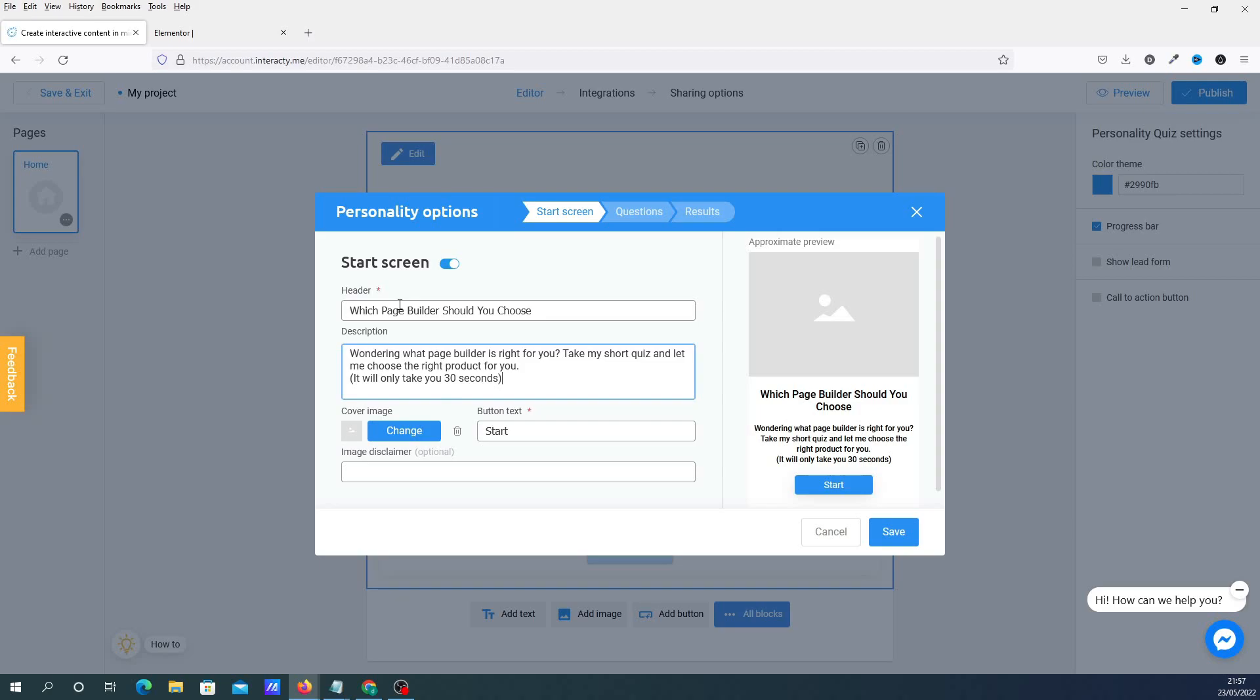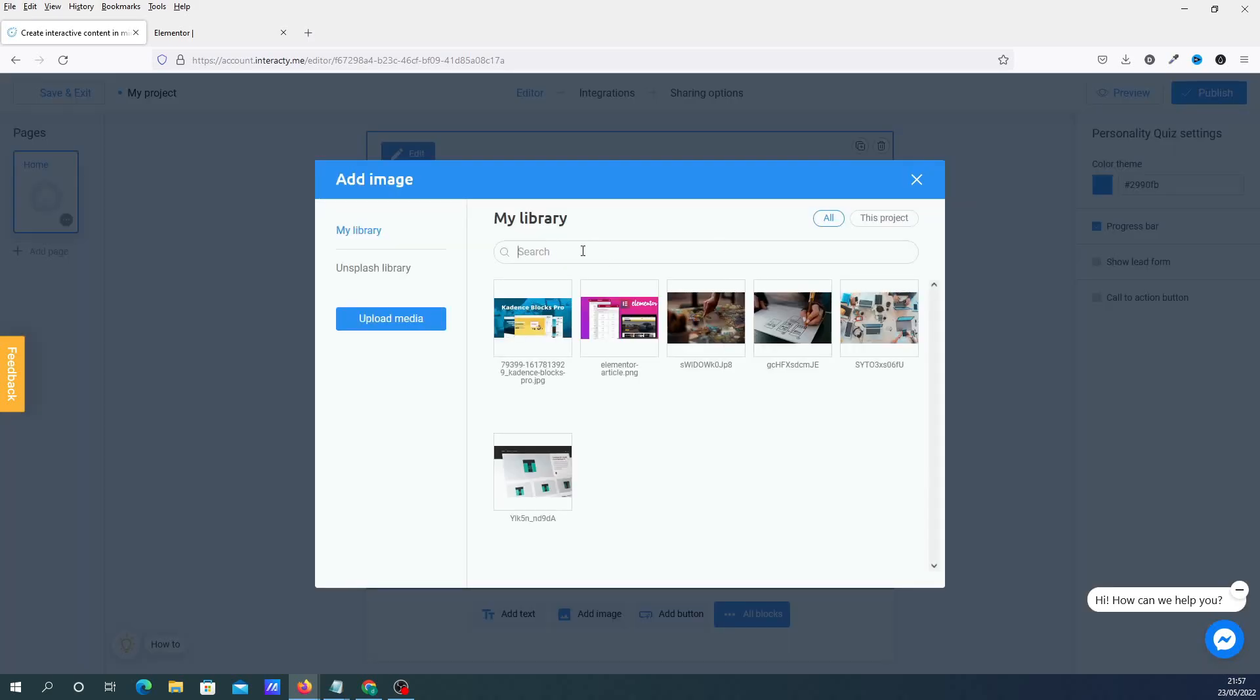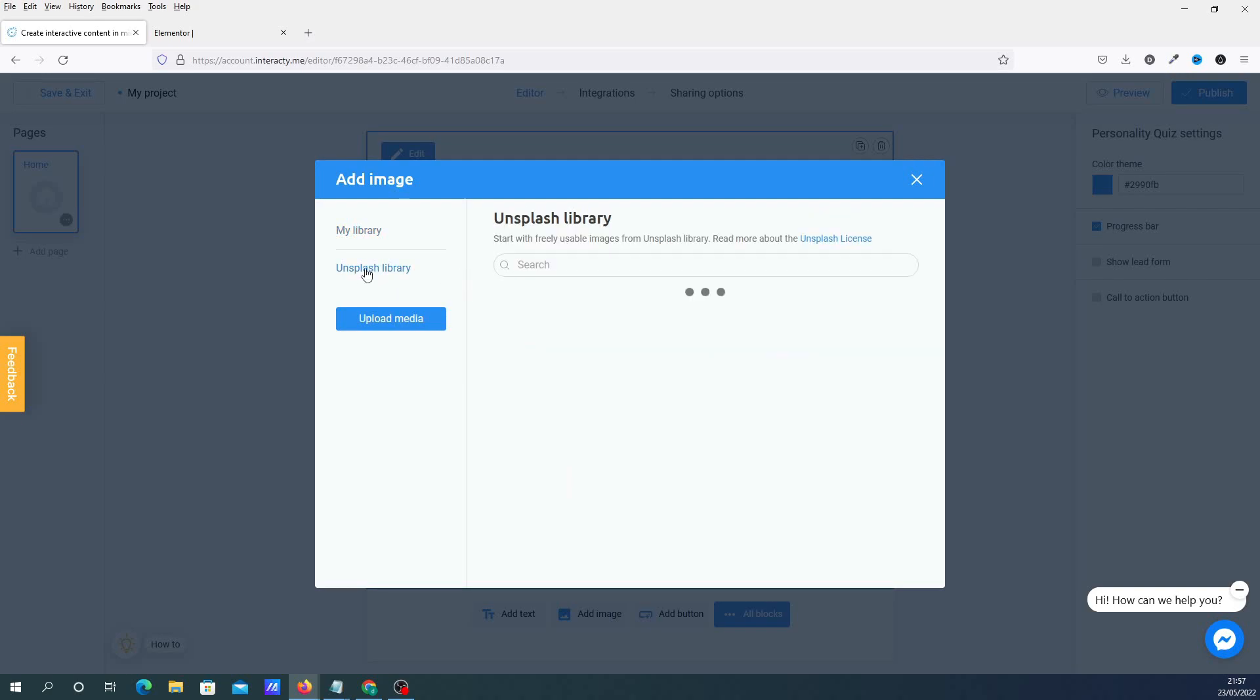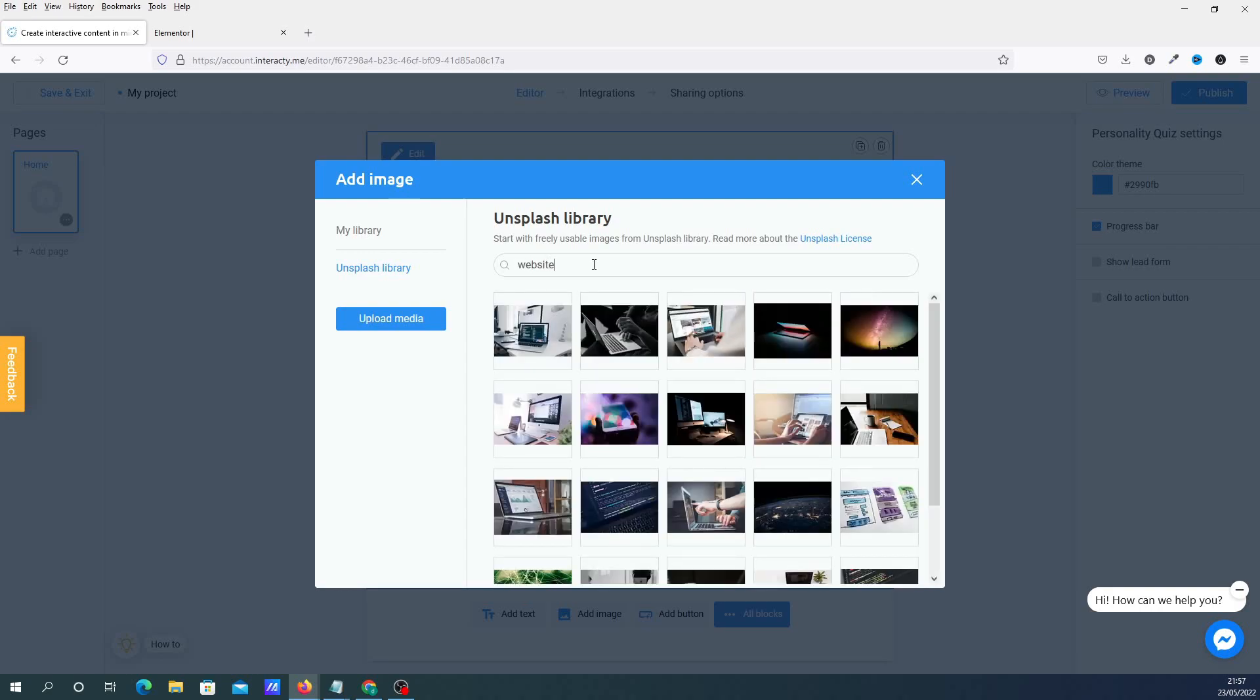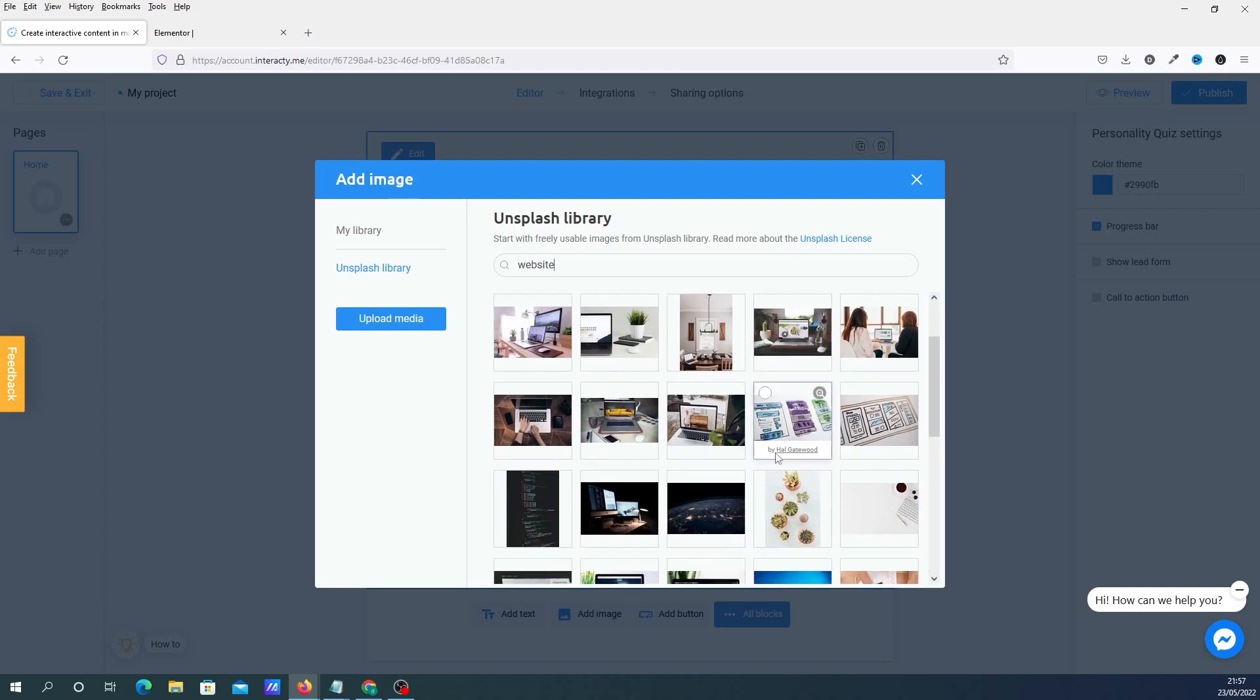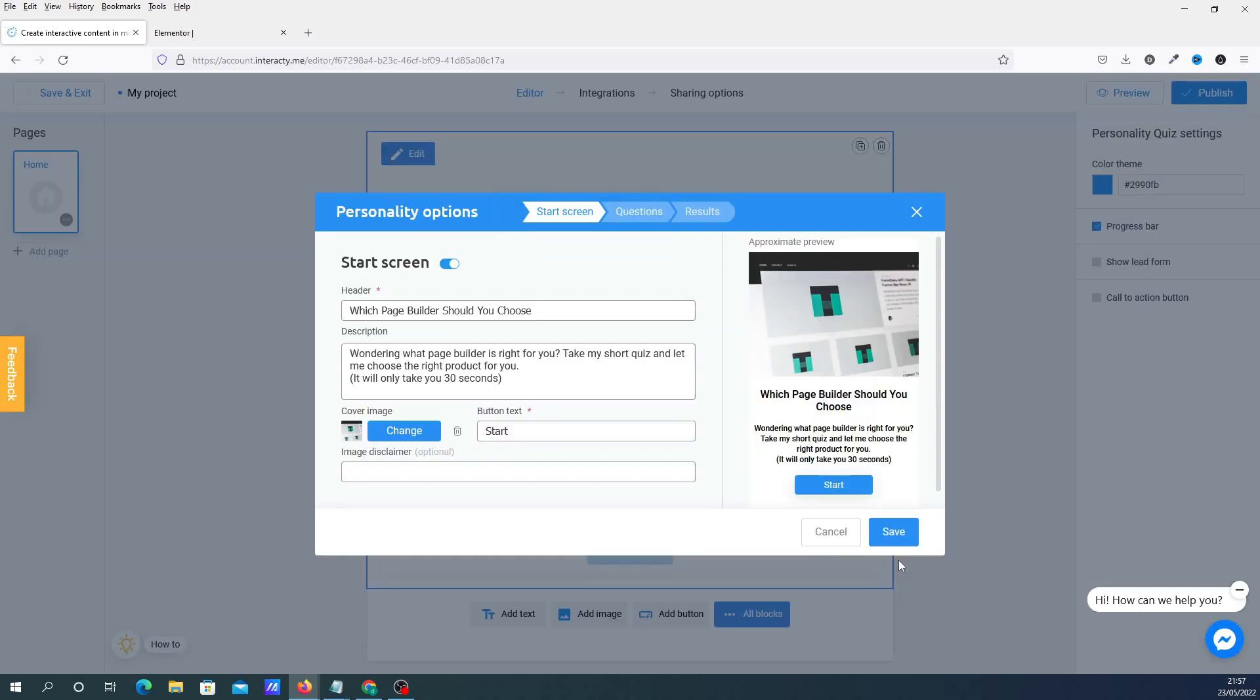So what we're going to do, we're going to put a header in there and we're going to put a description in there. And obviously this is what it's going to look like here. Okay, I'm going to change the cover image. And you can basically use the Unsplash library. So I'm just going to choose one of these. And we're going to place that in there and that gives us the image there.